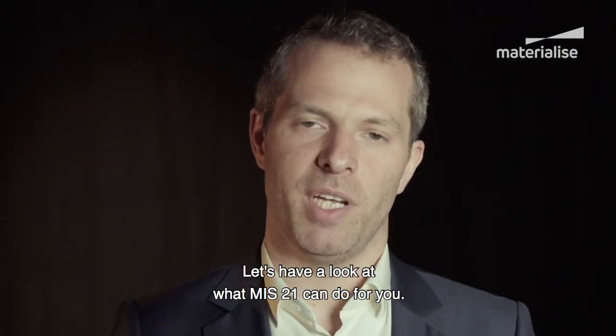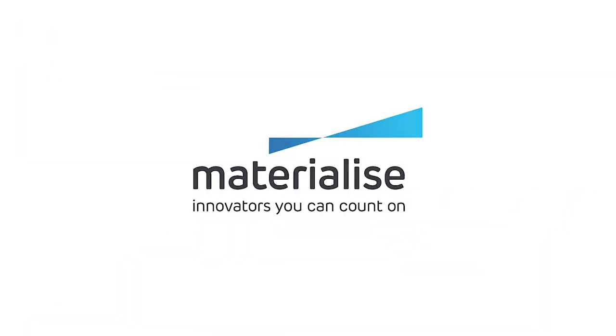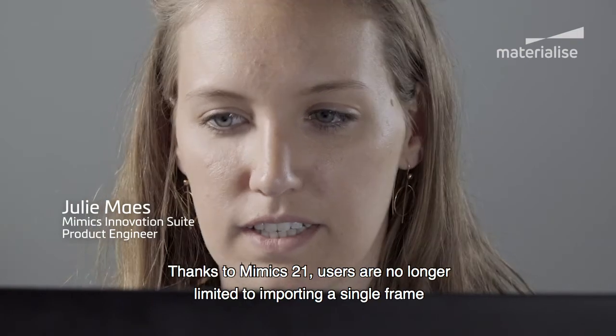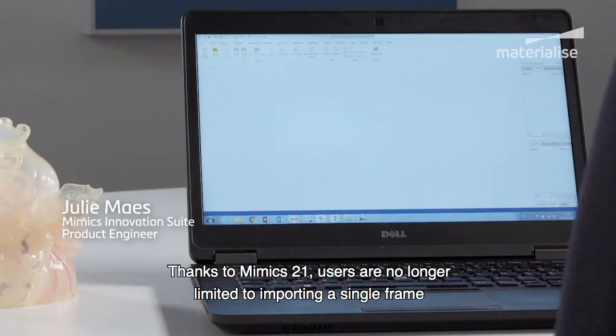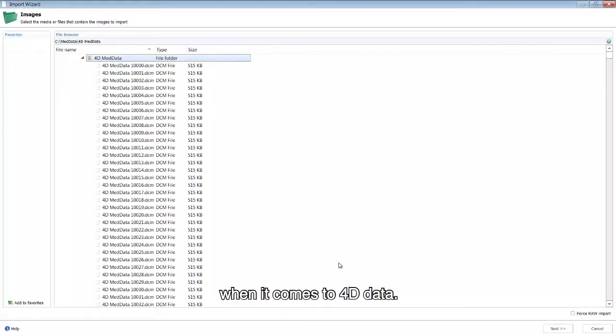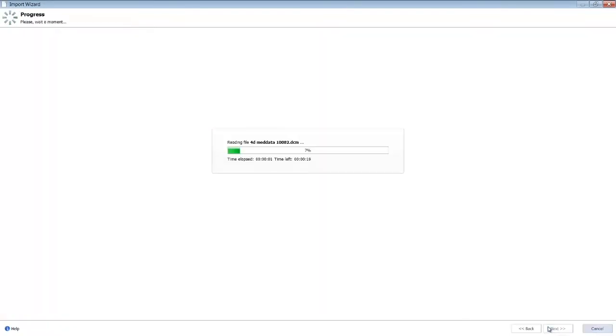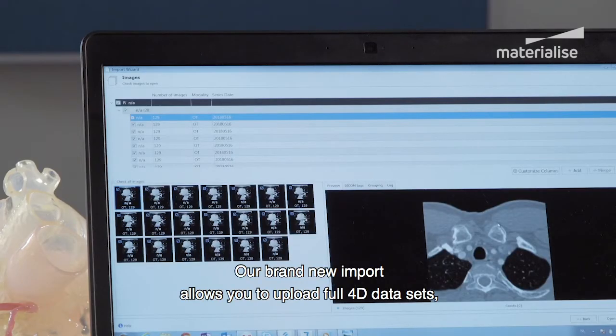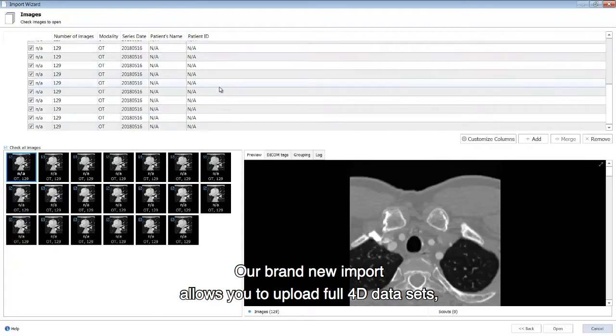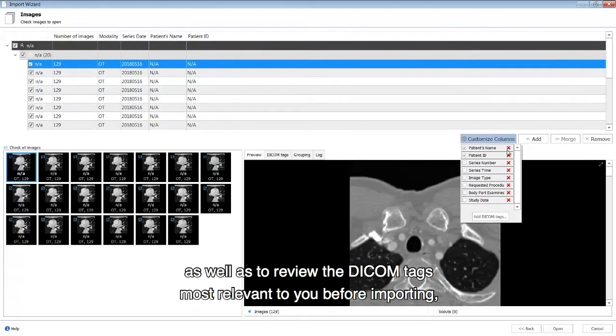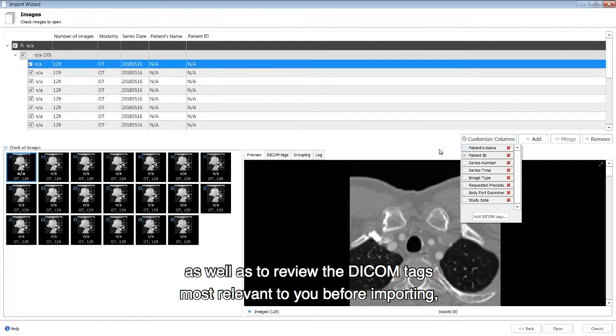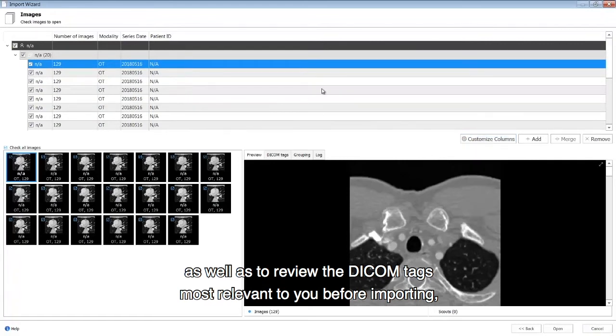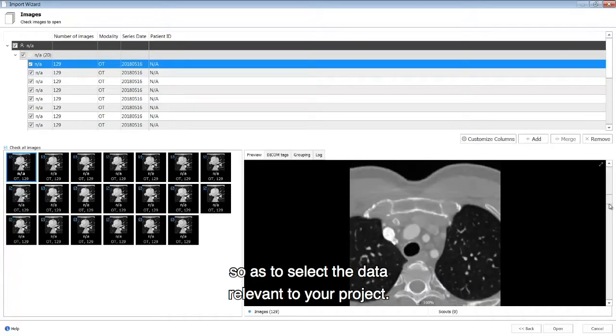Let's have a look at what MIS21 can do for you. Thanks to Mimics 21, users are no longer limited to importing a single frame when it comes to 4D data. Our brand new import allows you to upload full 4D datasets as well as to review the DICOM tags most relevant to you before importing, so to select the data relevant to your project.